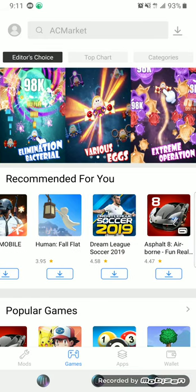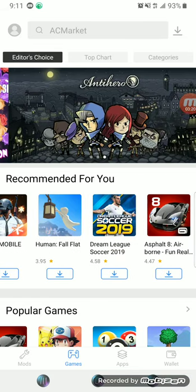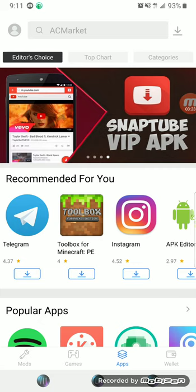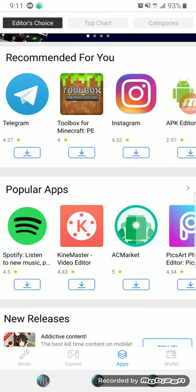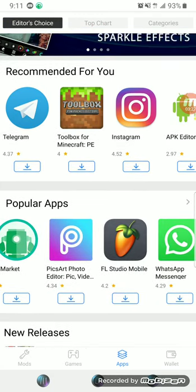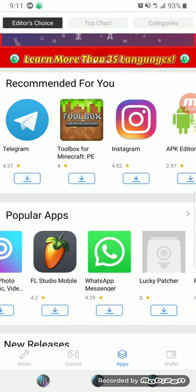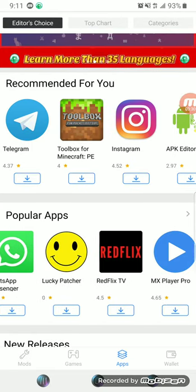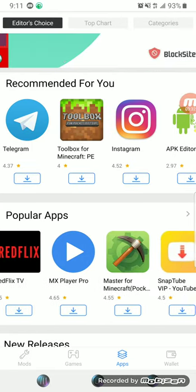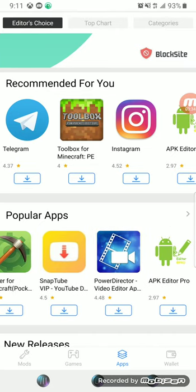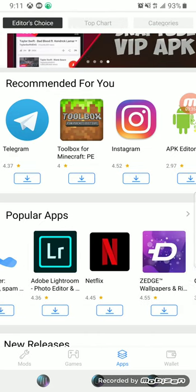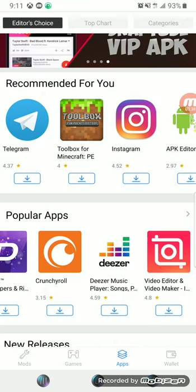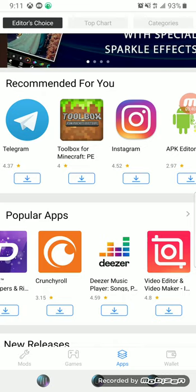And that's not the only thing. You can also download tweaked apps like AC market is in here. A lot of tweaked apps are in here. You can even download this for music.